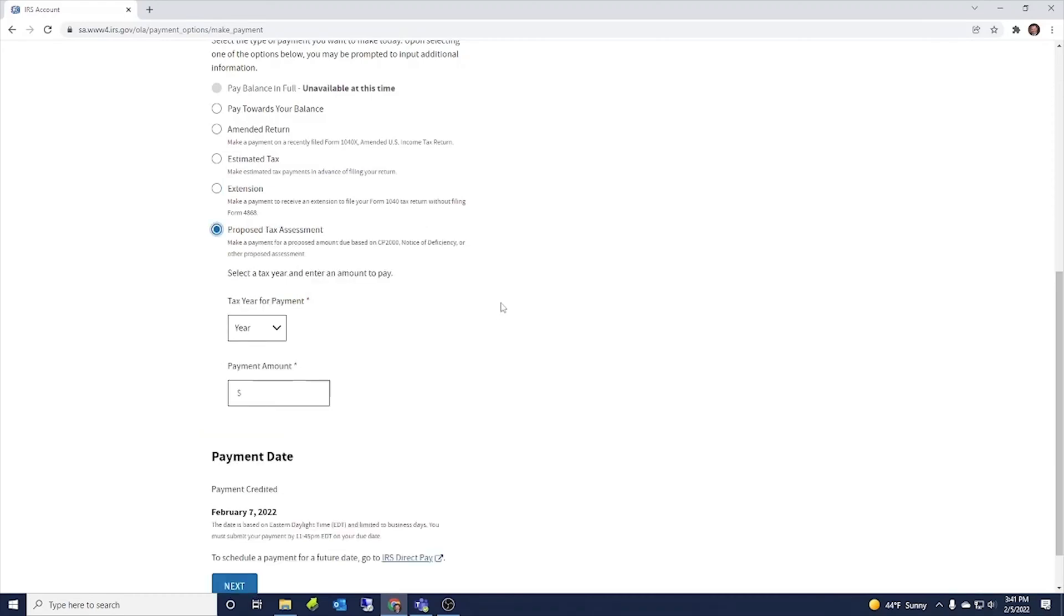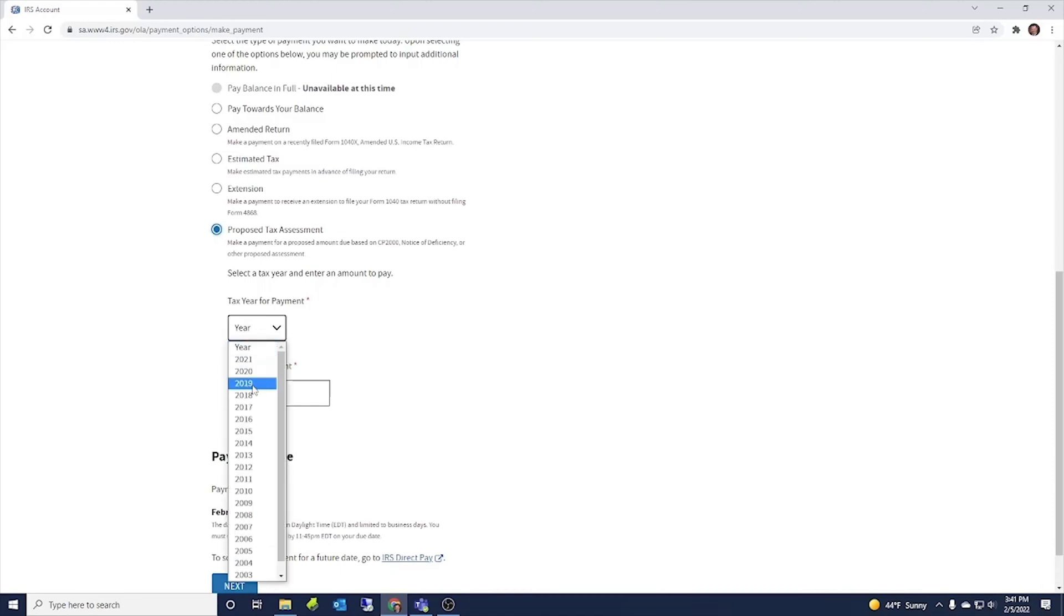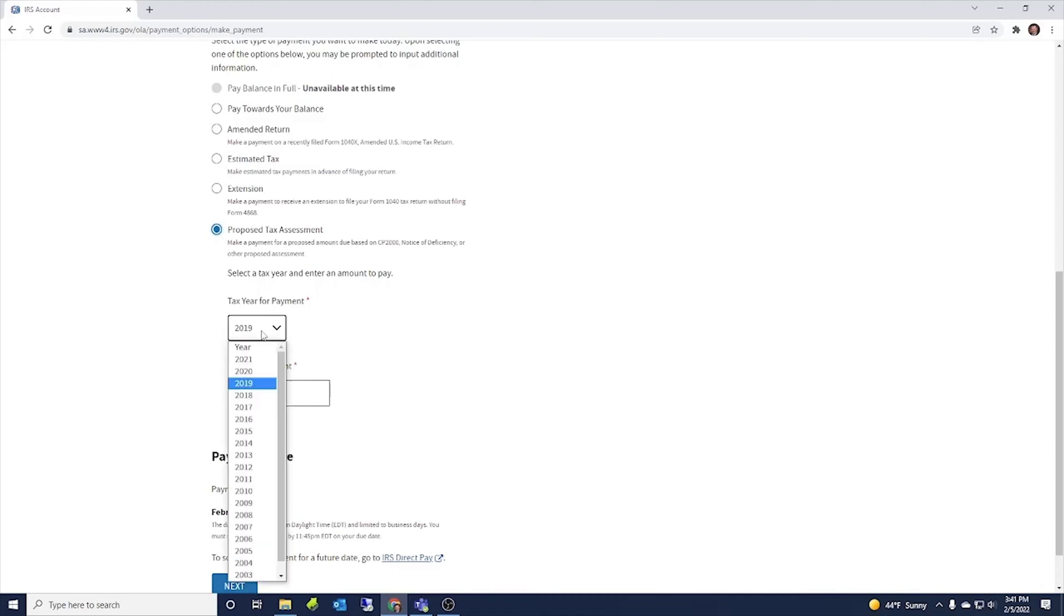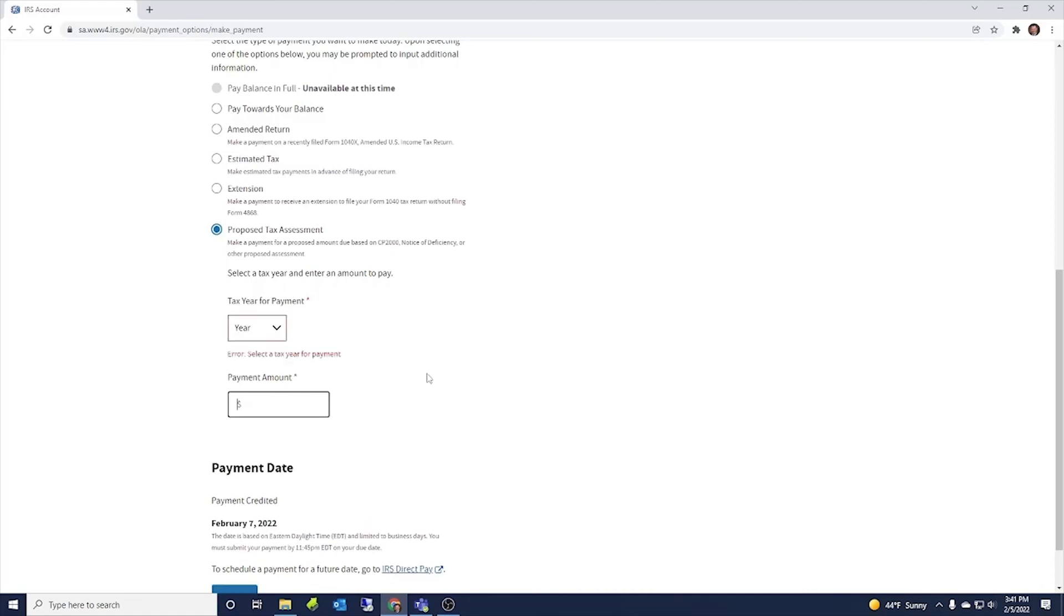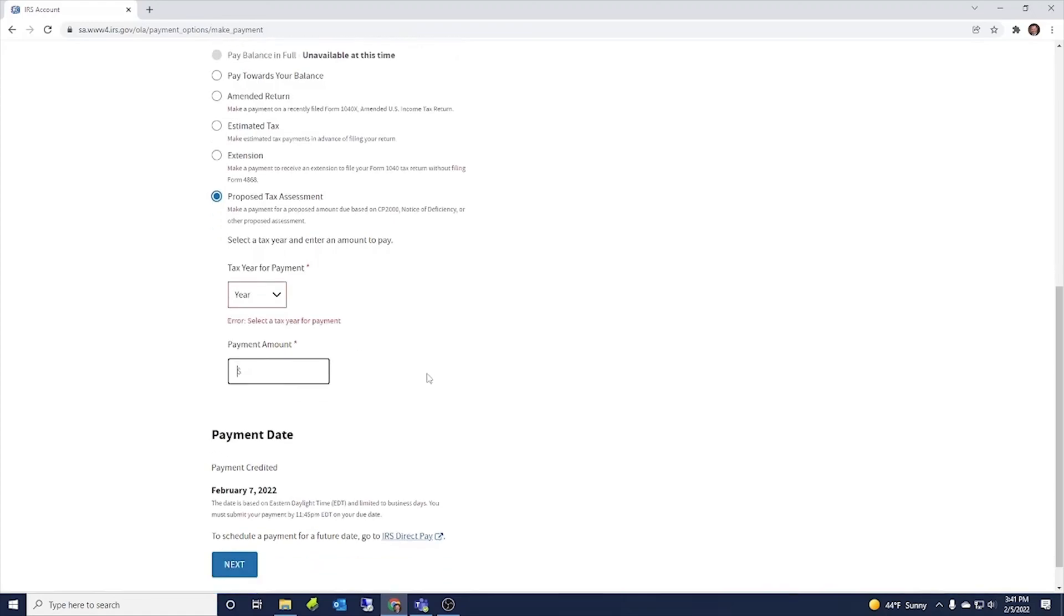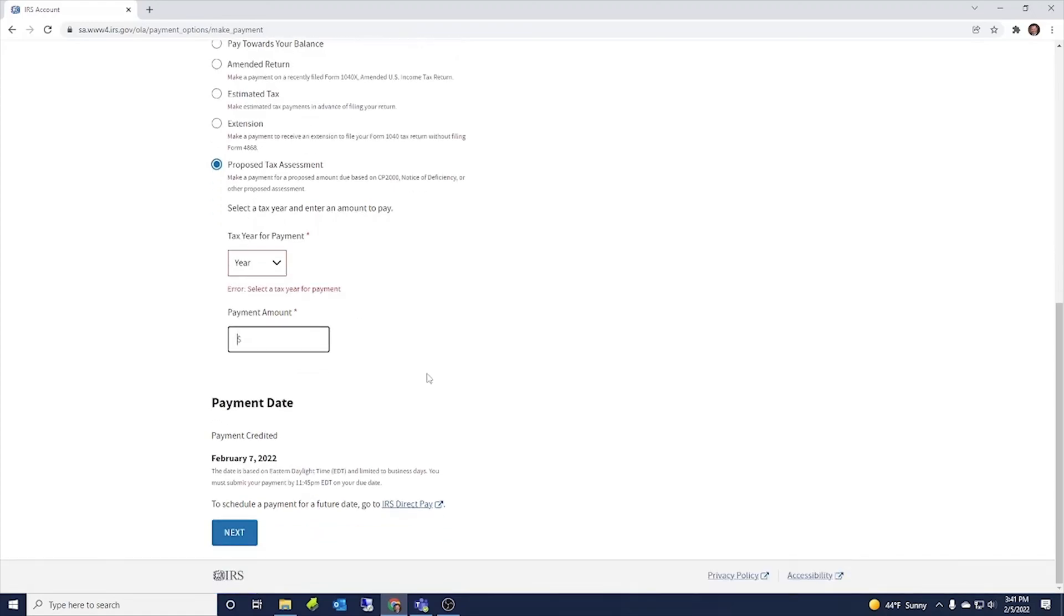And then a proposed tax assessment. So if you got a CP 2000 notice and they're proposing tax that's due, if you wanted to get a payment made to close off any penalty and interest that was accruing, you would just pick whichever year is the CP 2000 and then whatever payment amount that would be due.